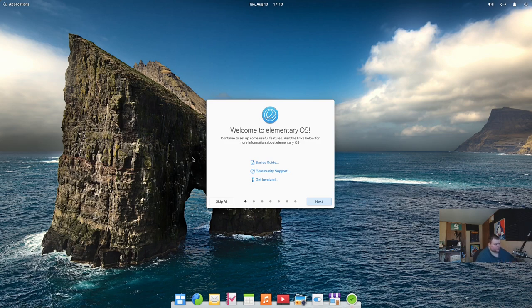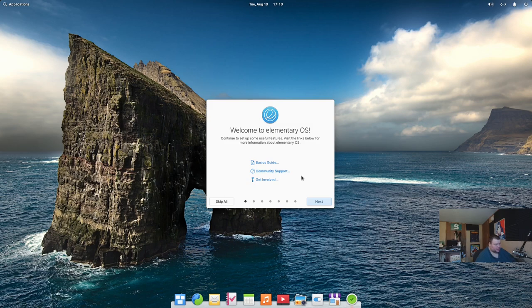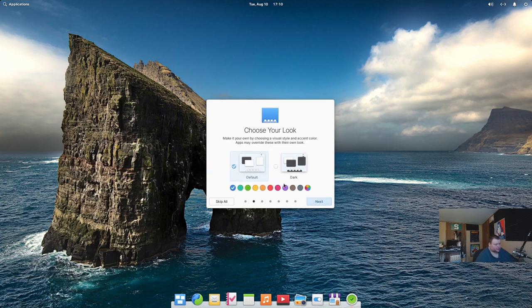So, be prepared for some really pretty stuff, except for the icons. The icons are still ugly. All right, so let's go ahead and hit next. So, this is their welcome screen.